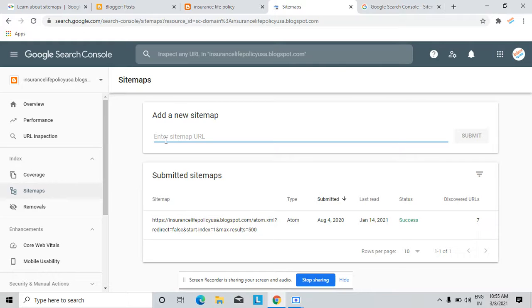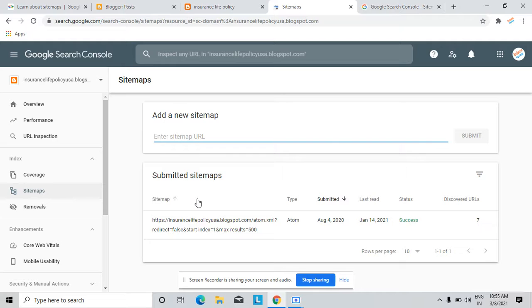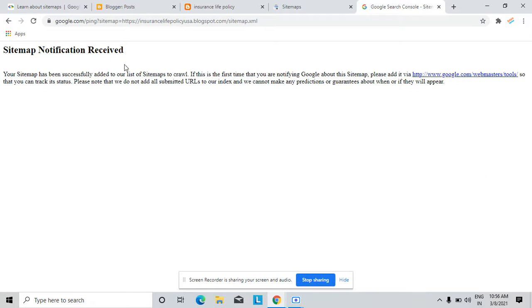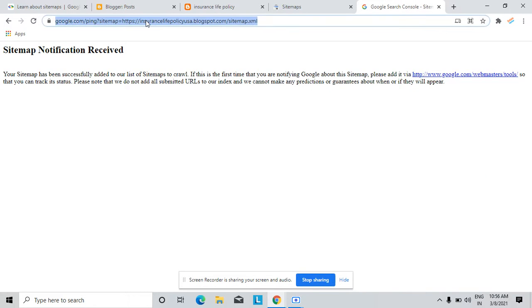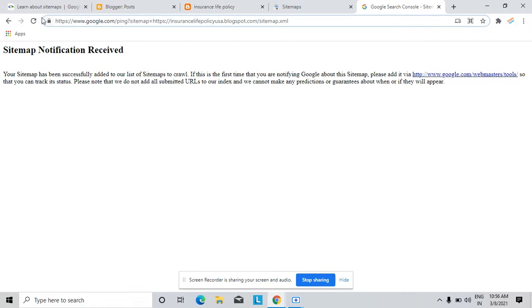So how to create sitemap? Let's first note you can easily create your sitemap with this URL. Suppose this URL is for everybody. Here, where is my blue cursor?